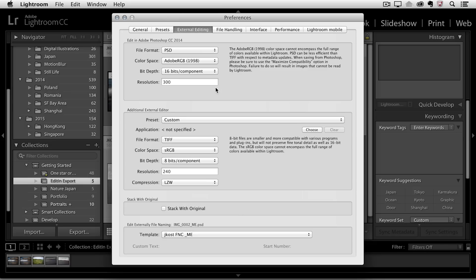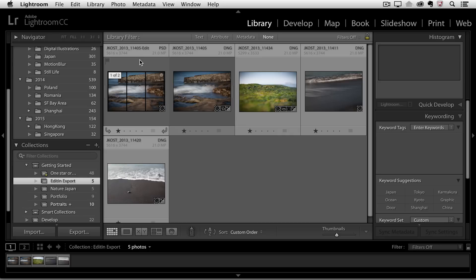Now, the next time that I decide that I want to edit in Photoshop, Lightroom will hand off the files using the presets we set up before, but it's no longer going to stack it with the original when it comes back from Photoshop, and it's going to rename it based on my custom file naming template. All right, let's close the Preferences.